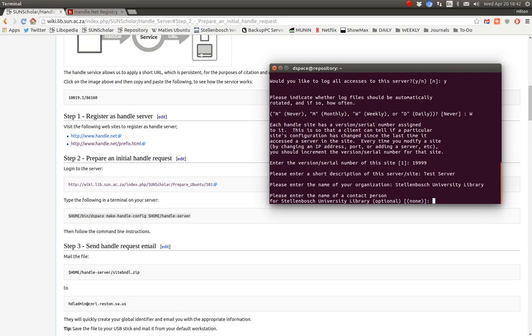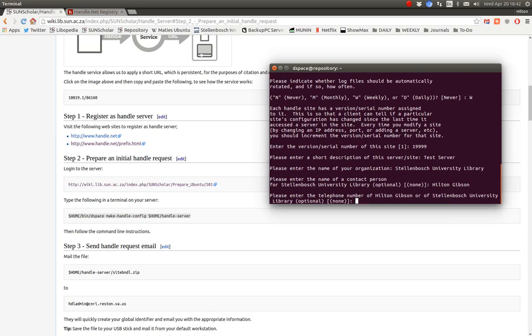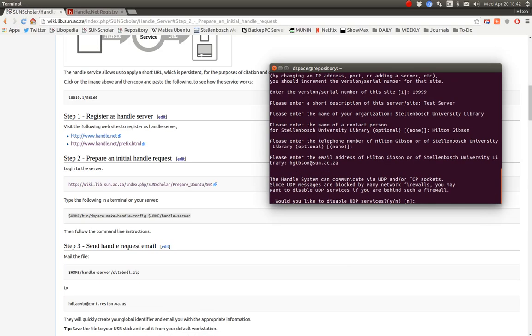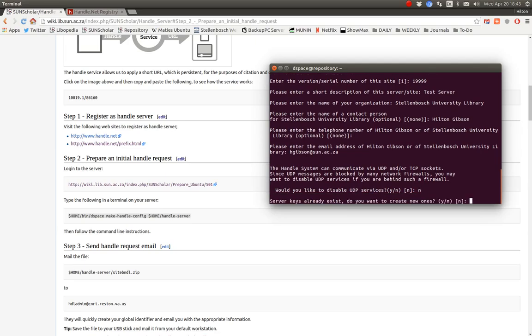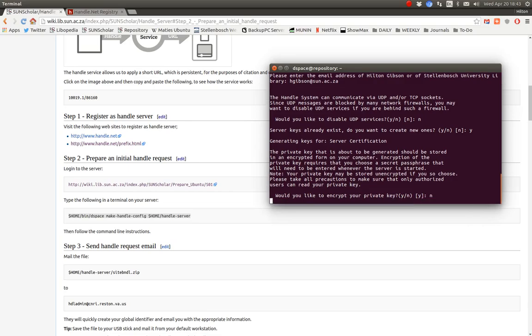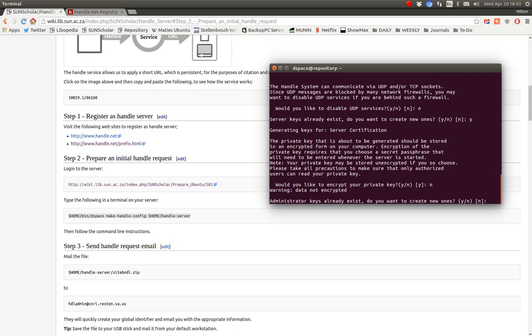Okay. Enter the name of contact person. Okay. That'll be me. And telephone number. Well, no. We don't want to put telephone number. Email is fine. Let's skip sign number. That's fine. Do you want to disable UDP services? No. Server keys already exist. Do you want to create new ones? Say yes. Now the product key. Depends whether you want to use it or not. For now I'm going to say no. And administrator keys. I'm going to say no as well for that.